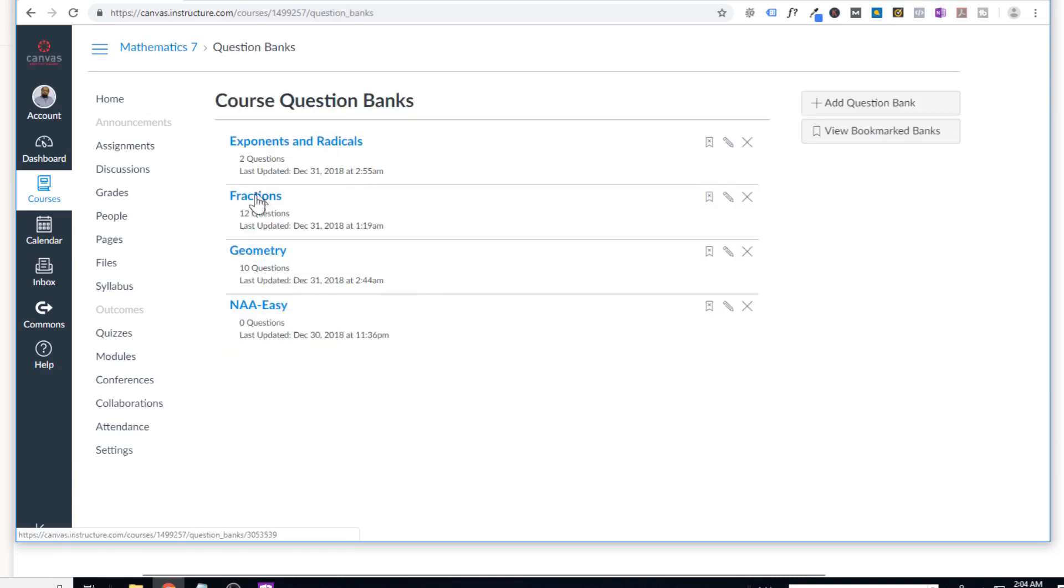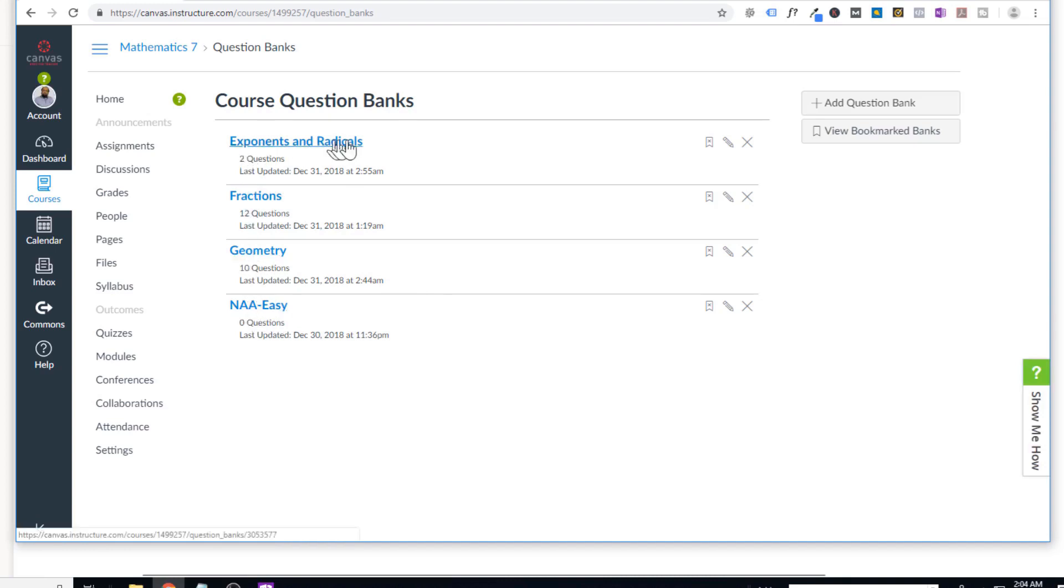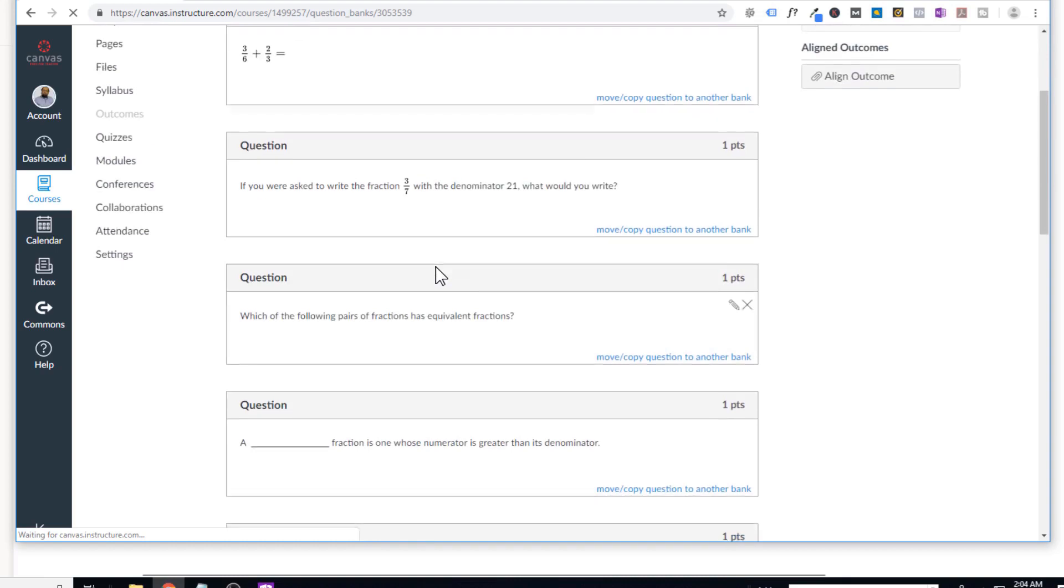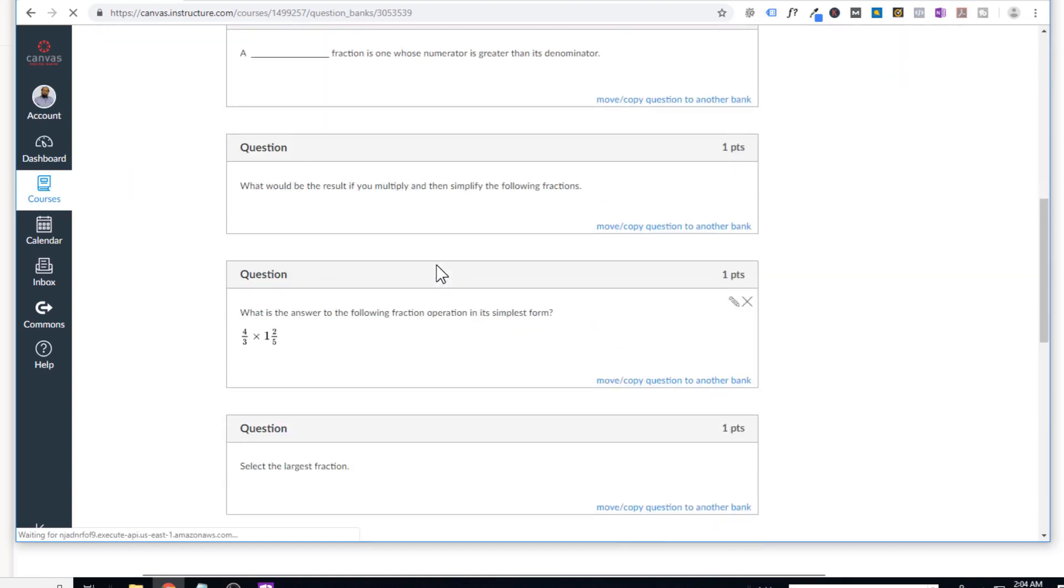you can see that I have these three or four question banks. There is no question in this bank. But there are two questions in this bank, 12 questions and 10 questions. So I have put my questions in this bank, these banks. So these are my questions in my fraction bank.